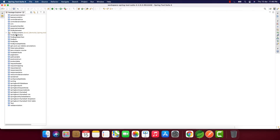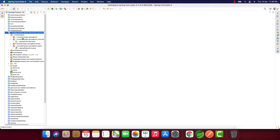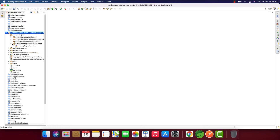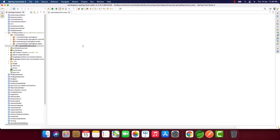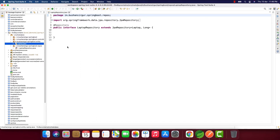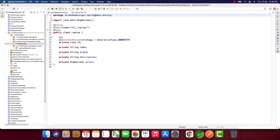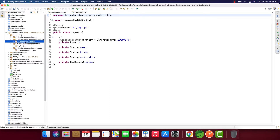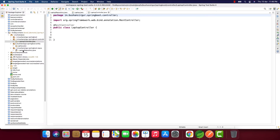I'm inside the STS IDE. I've already created a project called 'find-by-containing'. I have already created a few packages and classes — a LaptopRepository which extends JpaRepository, and a Laptop entity which contains id, name, brand, description, and price. I have also created a controller.